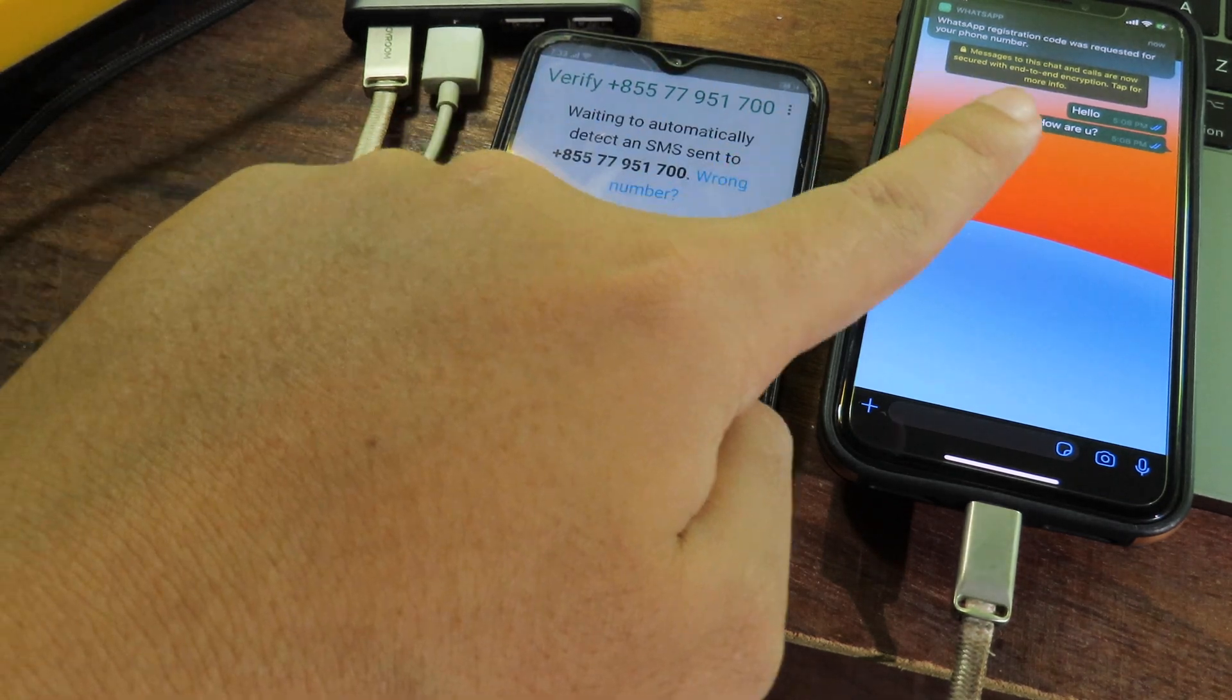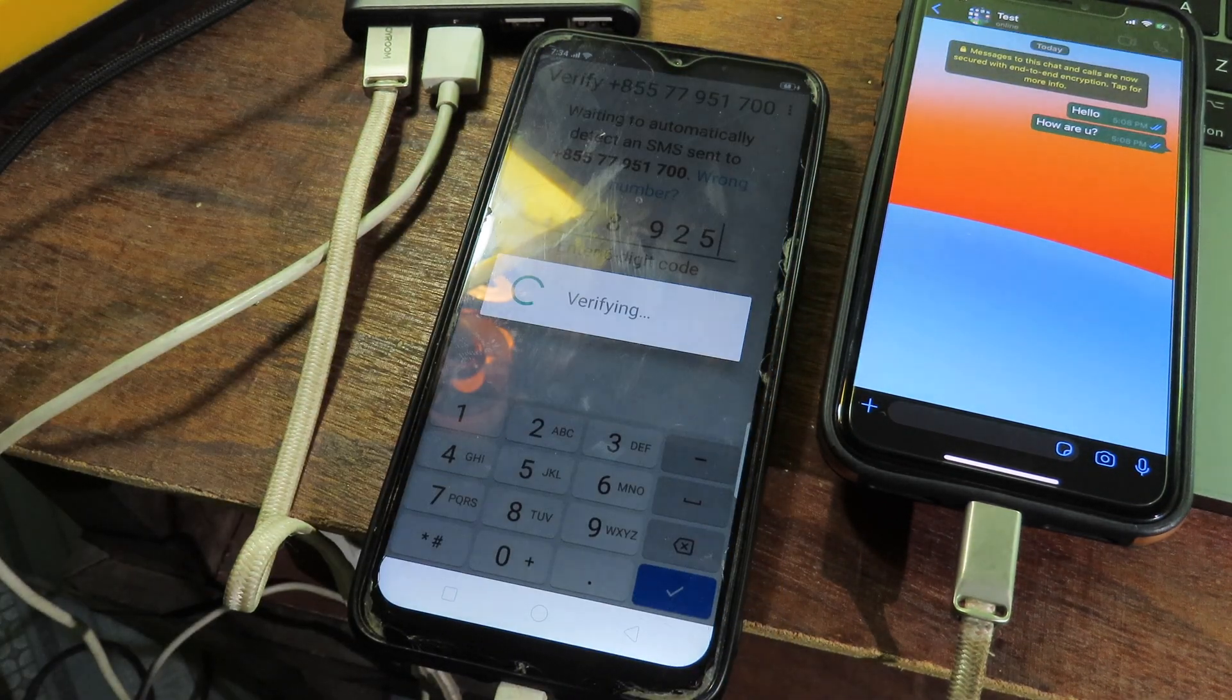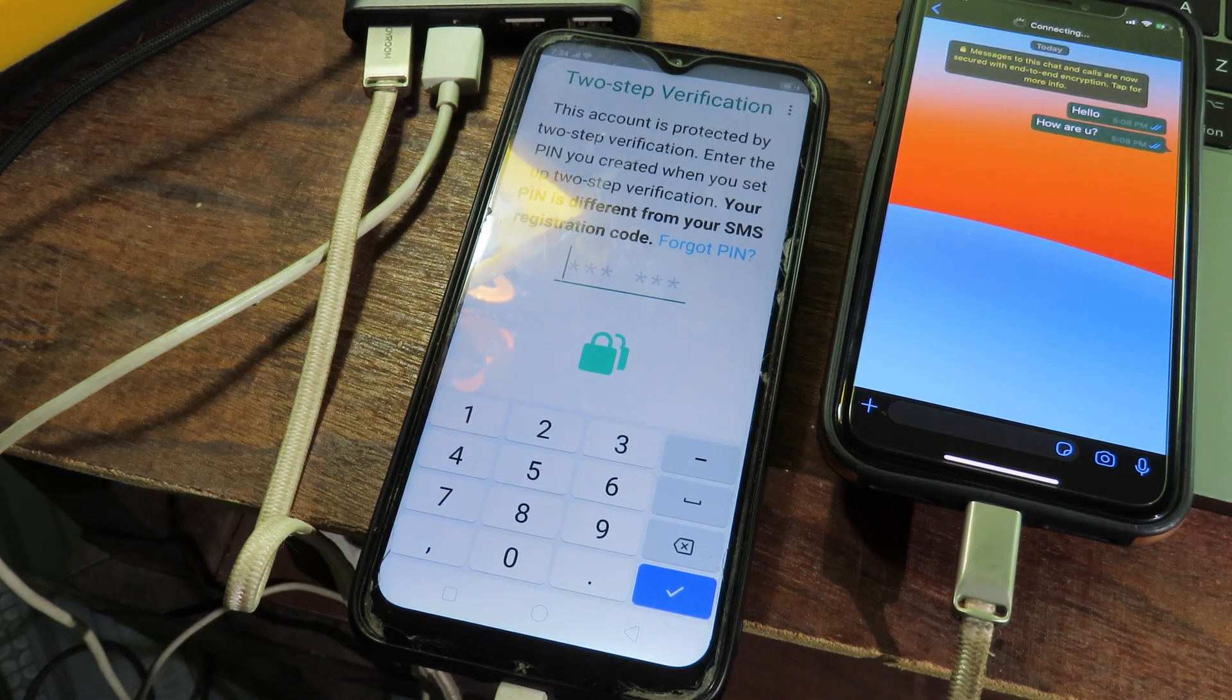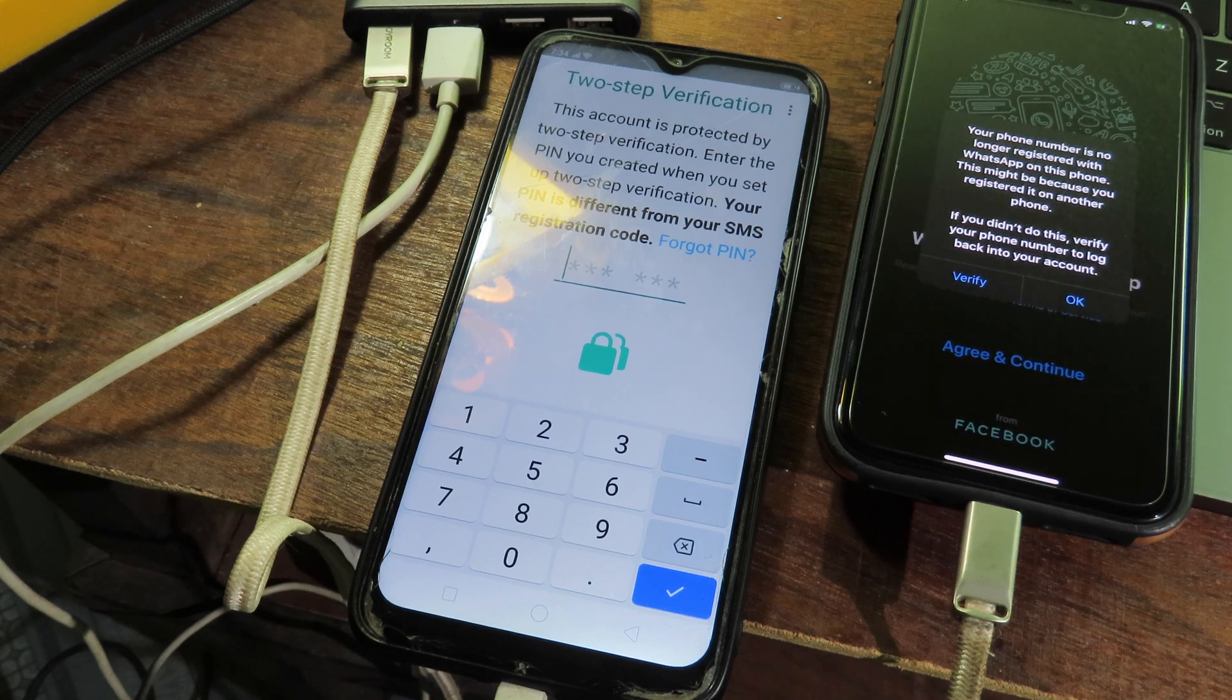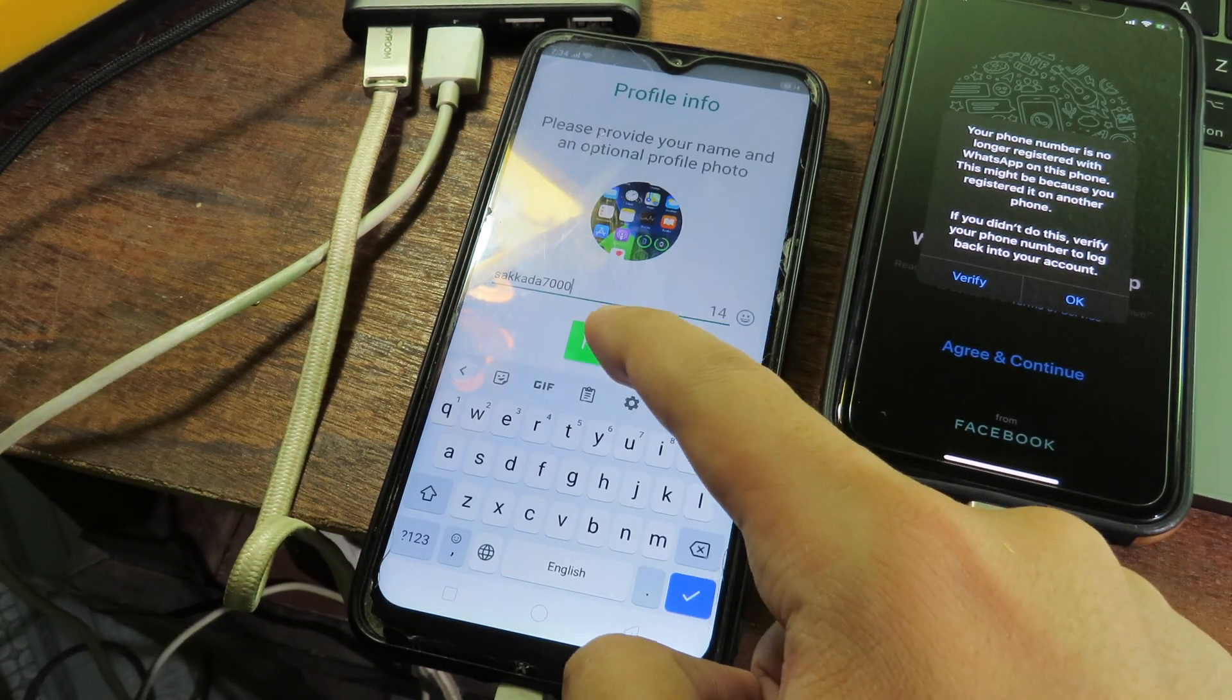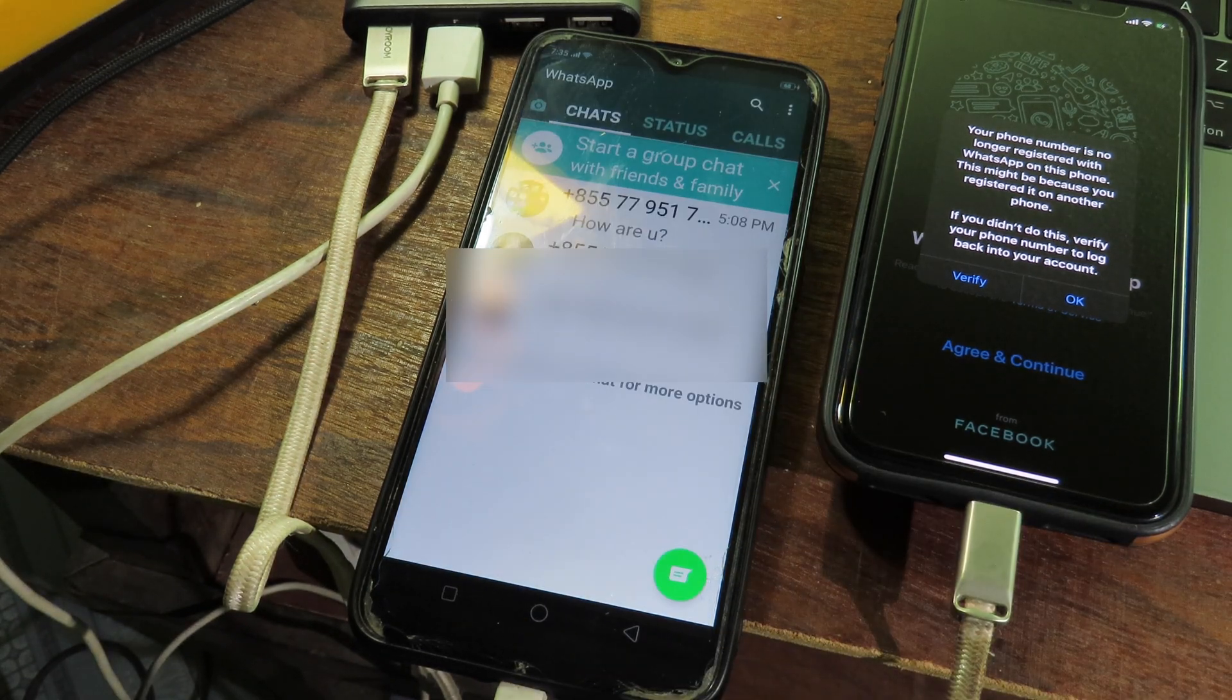Now it is verified, so I need to enter one more code that I have for two-step verification. Then click on next. Now it is complete.